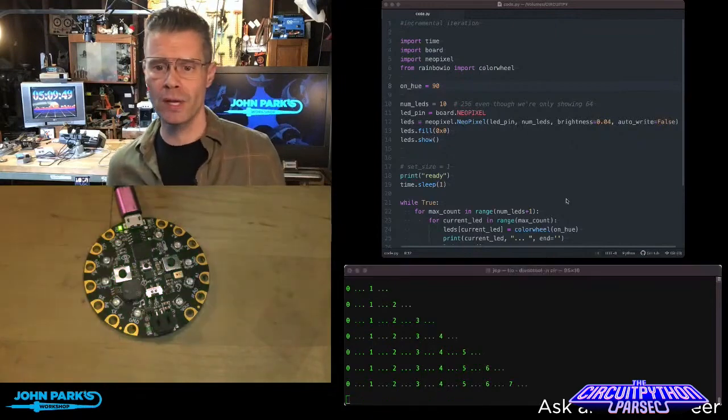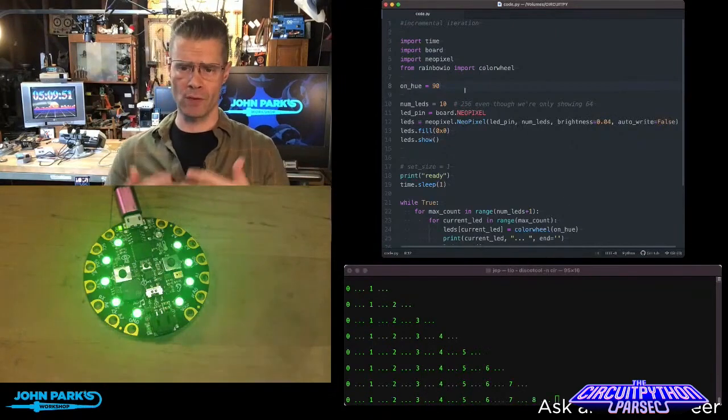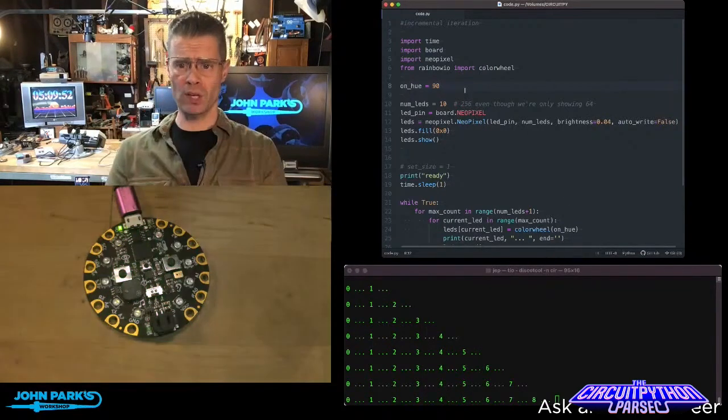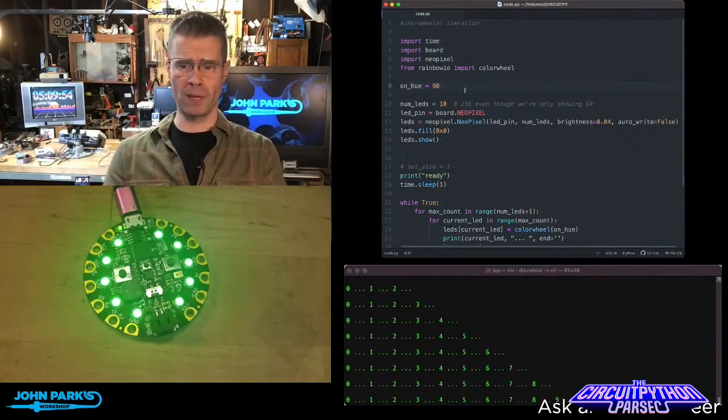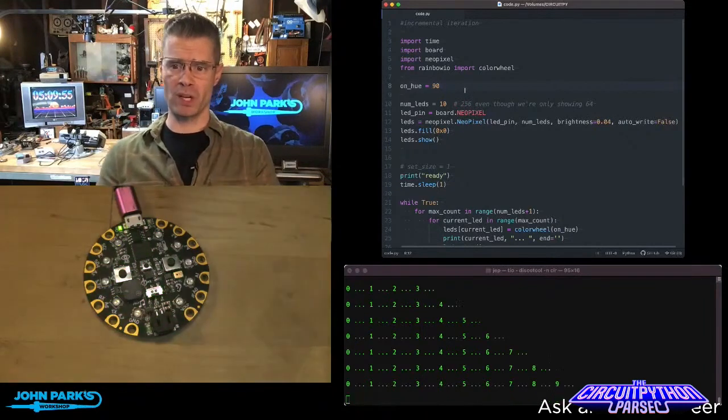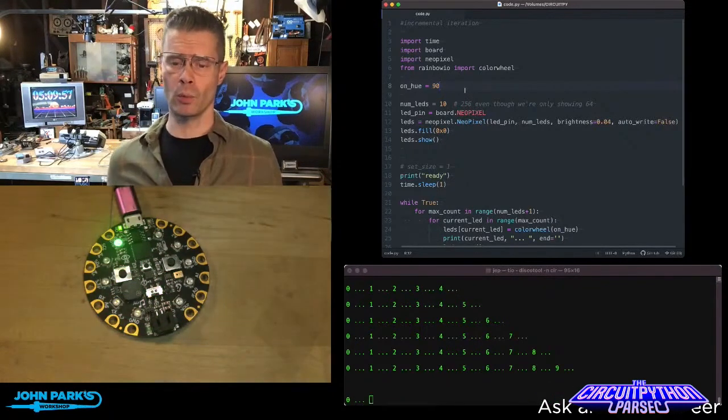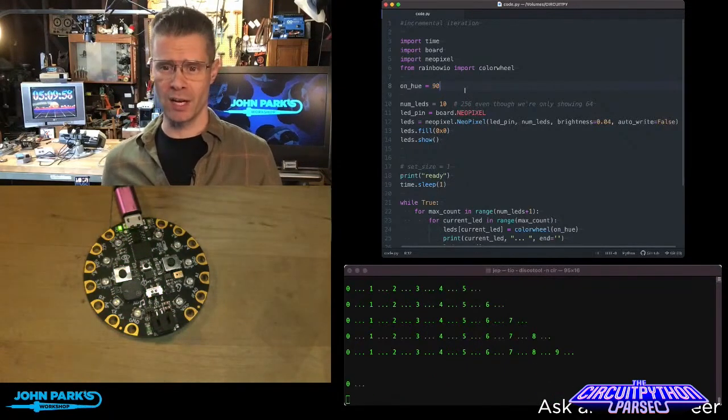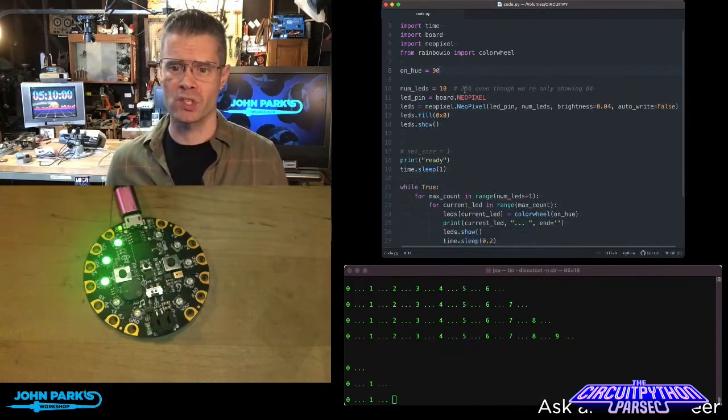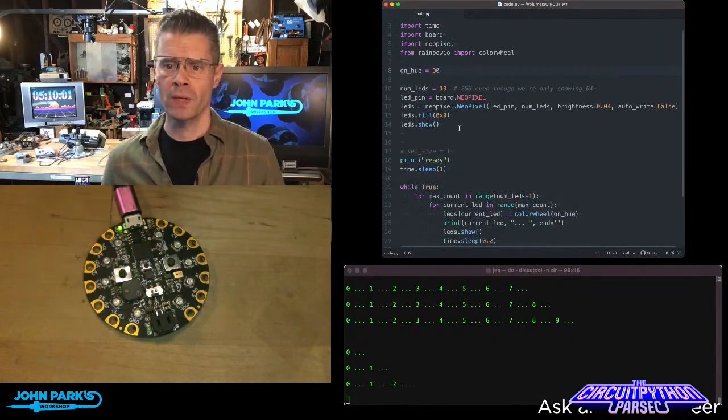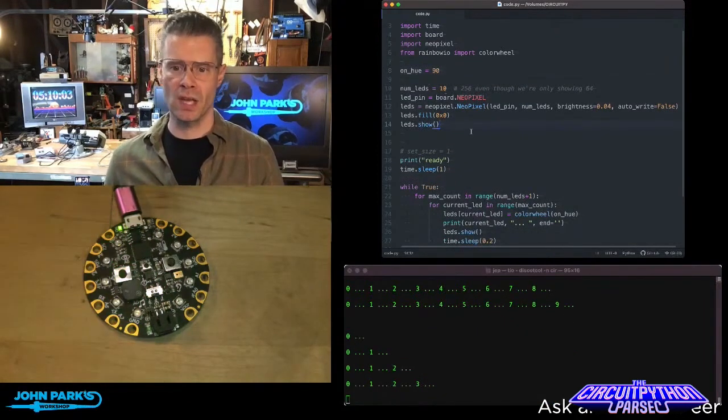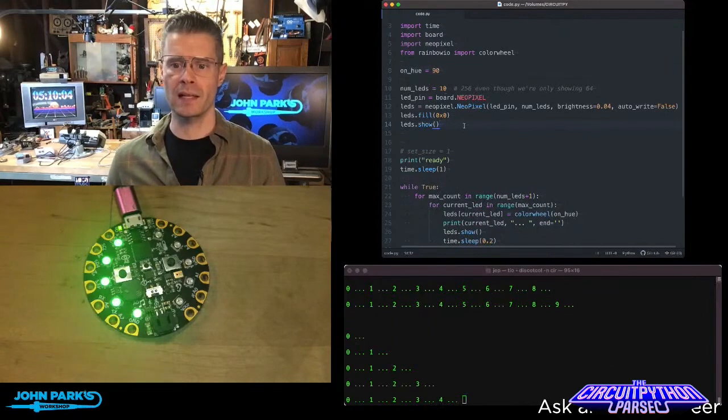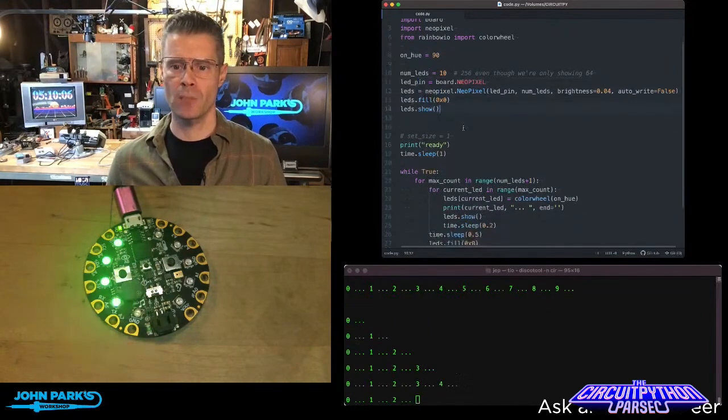So if you look at my code here, I'm doing a few things. First of all, I'm importing some libraries like time board for pin definitions, NeoPixel and the rainbow IO color wheel. I've set a hue there, 90, which is the screen I'm using. And then I've set a number of LEDs. I set up the LED object on the board for the NeoPixels.